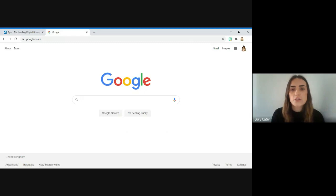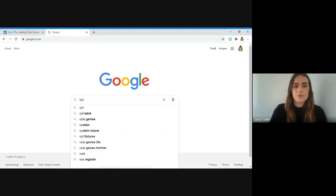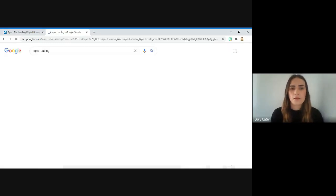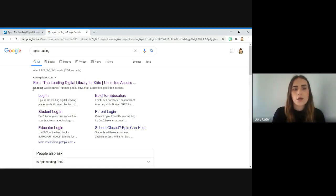First, go to the Google homepage and type in EPIC Reading. You need to click the first link at the top, EPIC the leading digital library for kids.